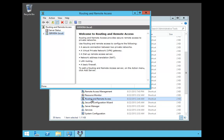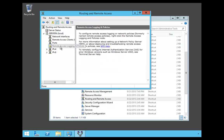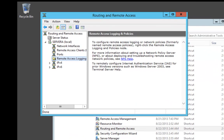Once we're in Routing and Remote Access, we're going to expand the server, server A, and go to Routing and Remote Logging and Policies. We're going to right-click and choose Launch NPS.